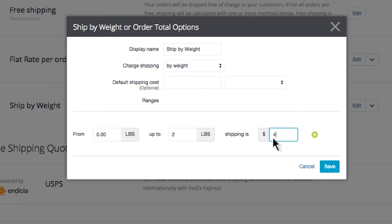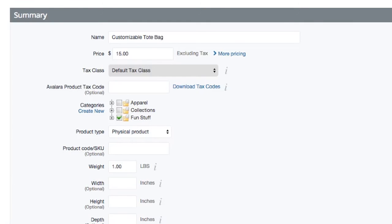Now customers will be charged $4.95 if they have less than 2 pounds worth of product in their cart. How do you know how much your products weigh? If you have not already watched or read the tutorials on adding a product, we recommend doing that now. Each product you add to your store has a place for adding its total shipping weight.